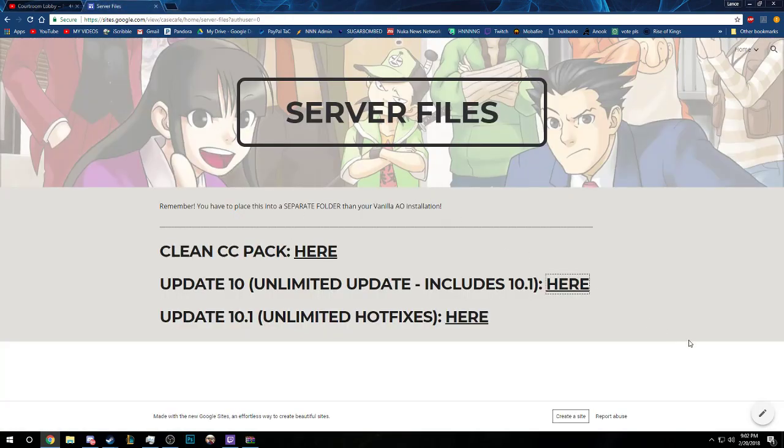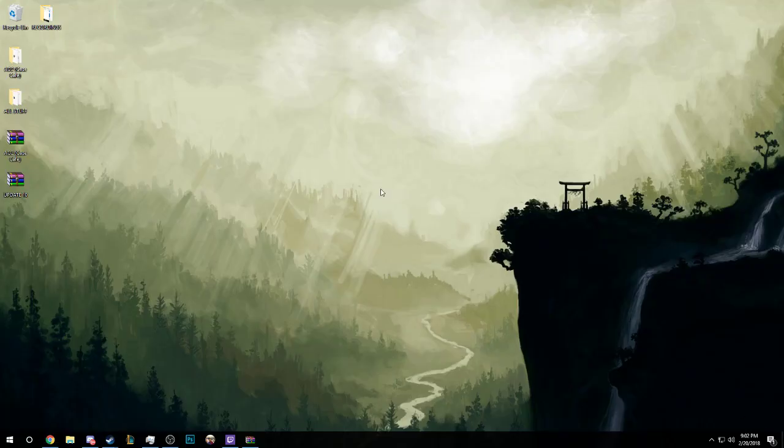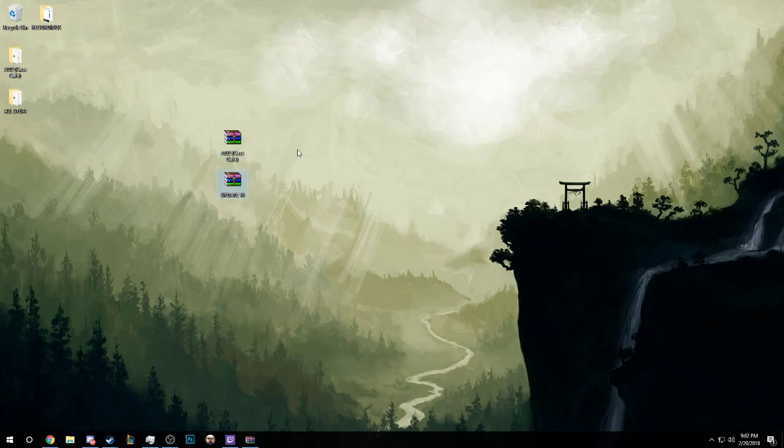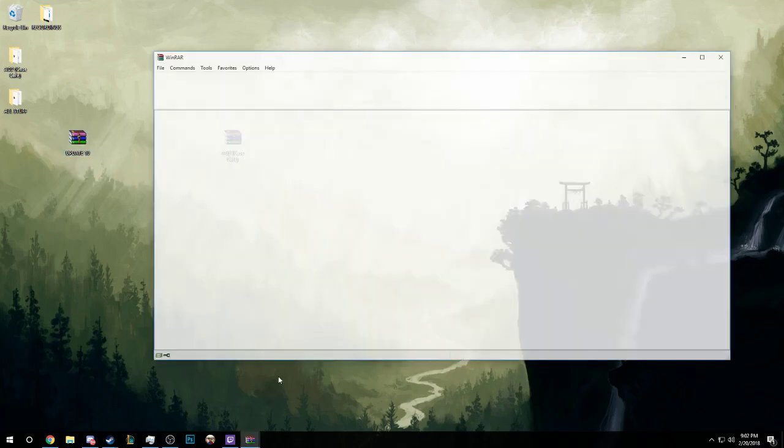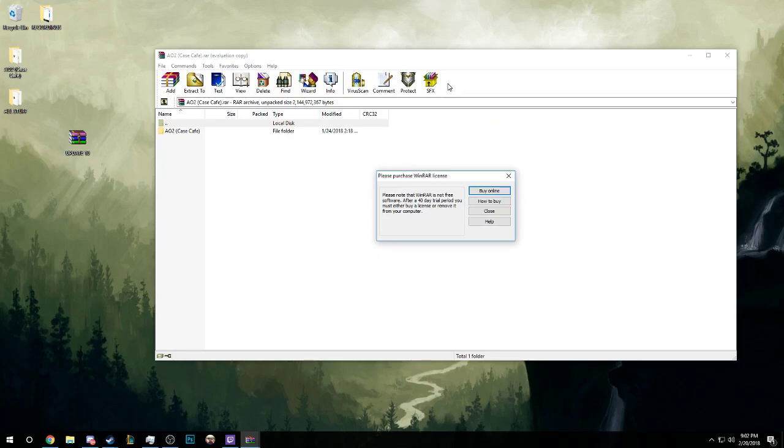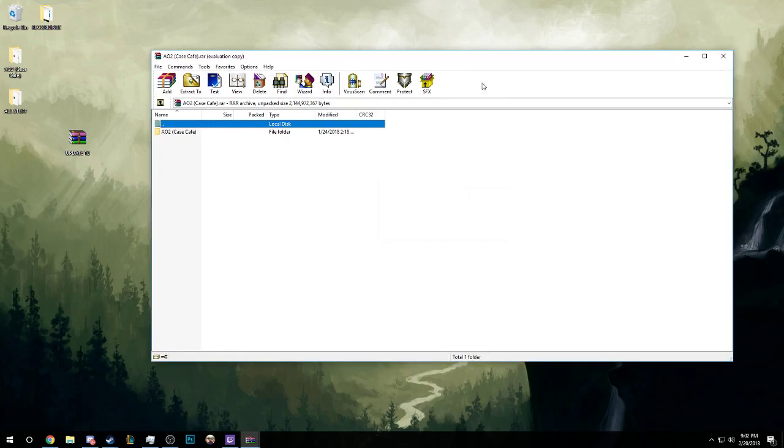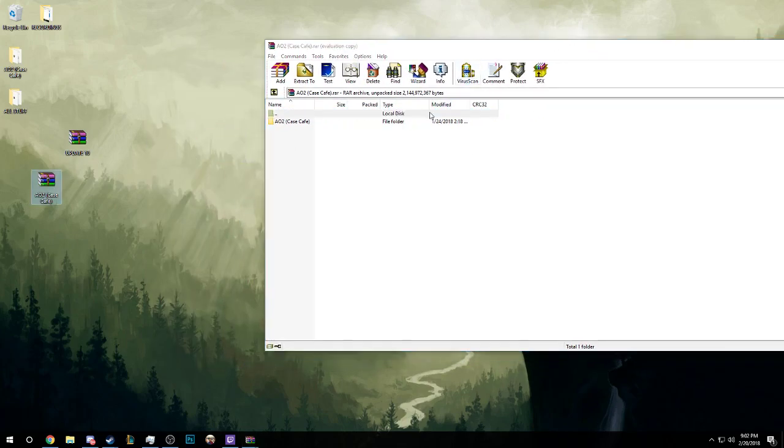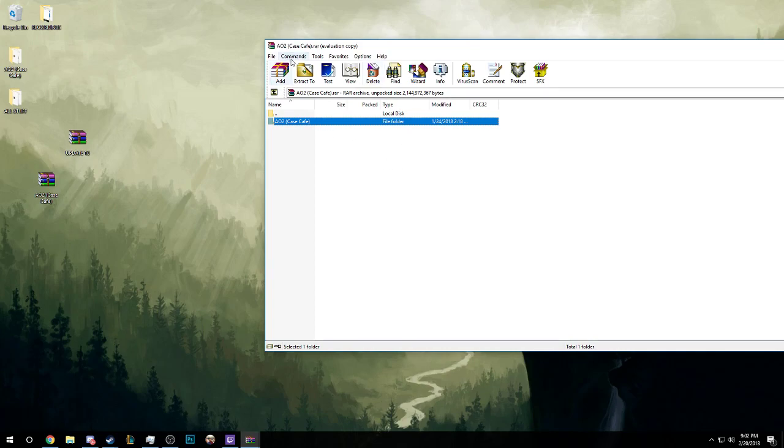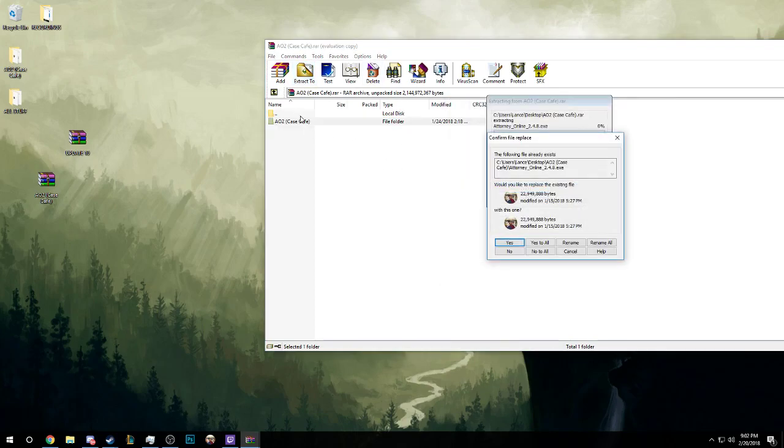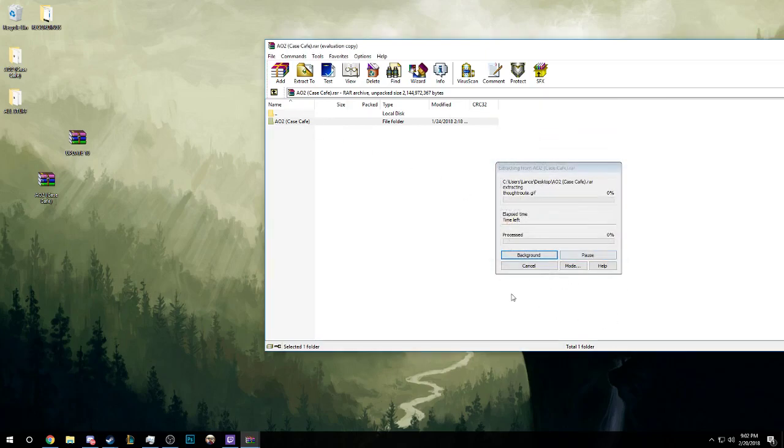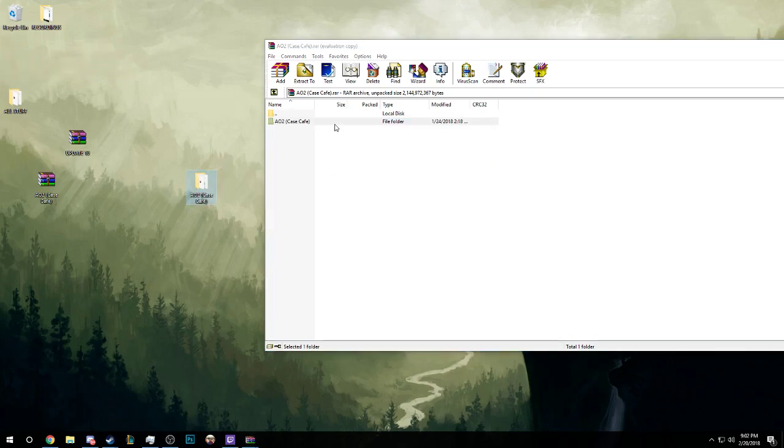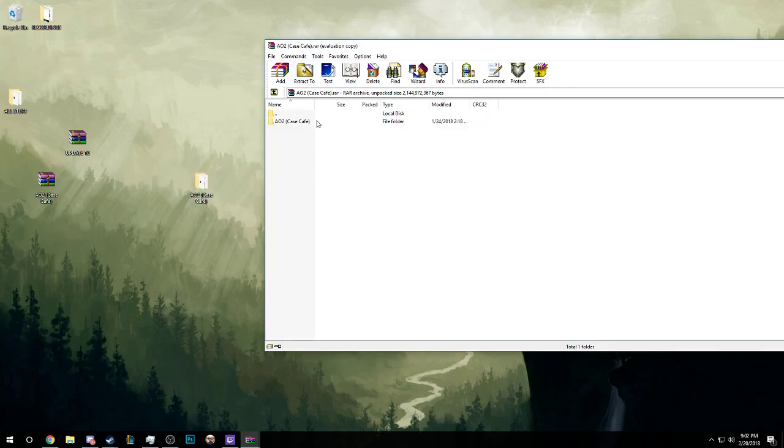Once you're done with that, you're going to have two RAR files. You're going to have the AO2 Case Cafe RAR file and the Update 10 RAR file. First, we're going to open AO2 Case Cafe. It shows up here and we're going to want to extract to desktop. Just click that, hit extract to desktop. I'm going to say no to all because I already have my AO2 Case Cafe folder here.